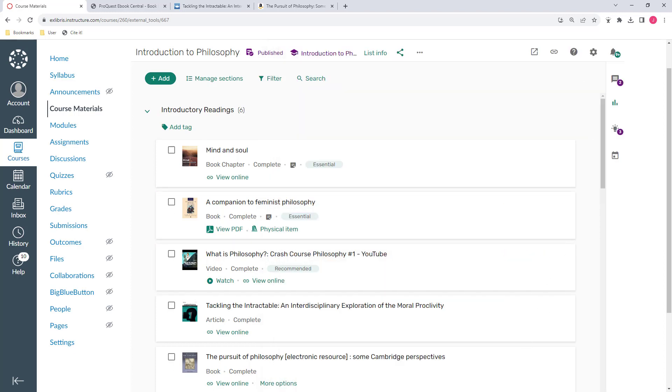And finally, there's an easy rollover process, so when it's time to teach this course again, I can just copy it, make any changes that I need to make, and I'm ready to go.